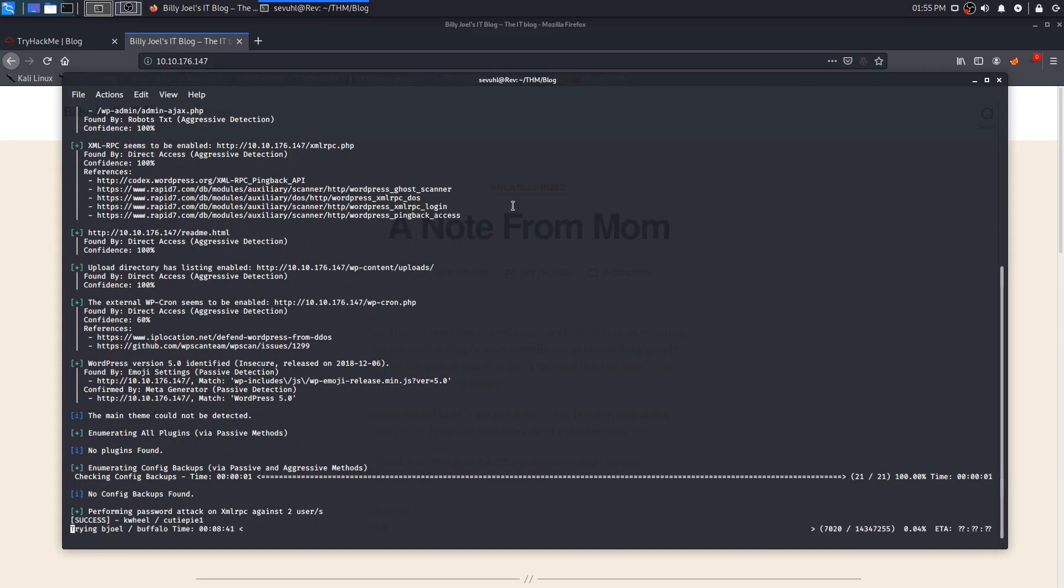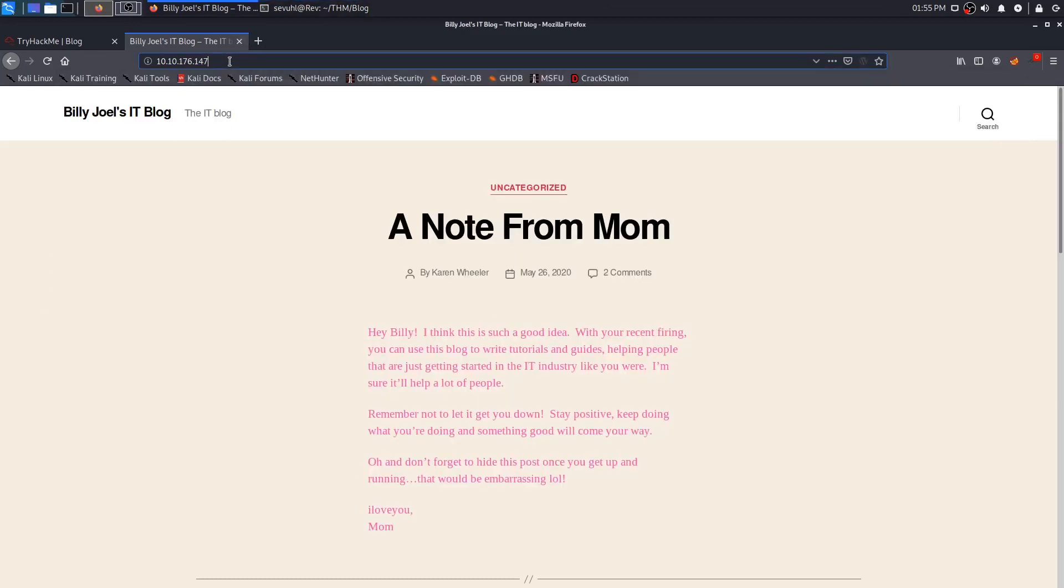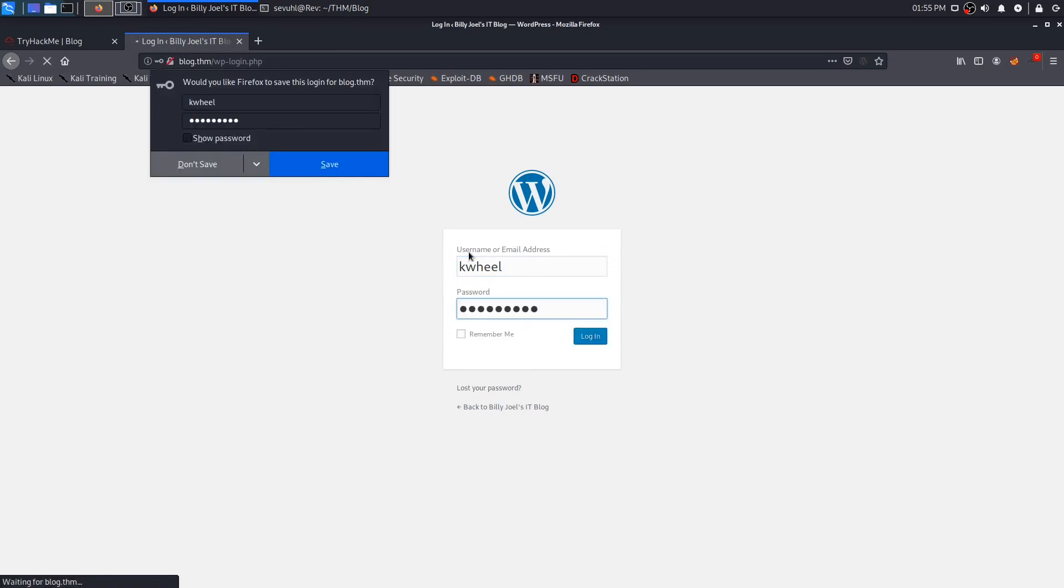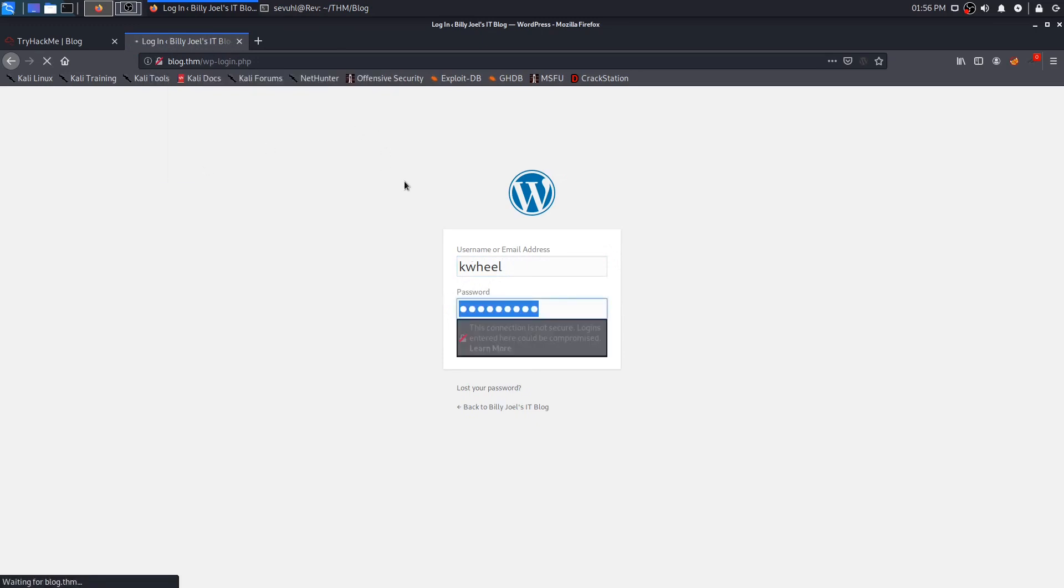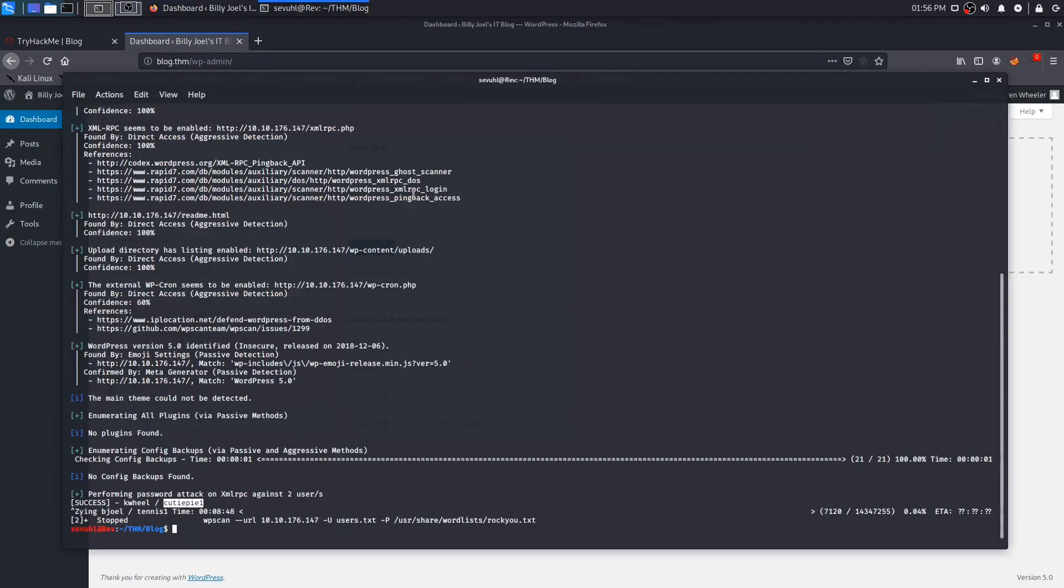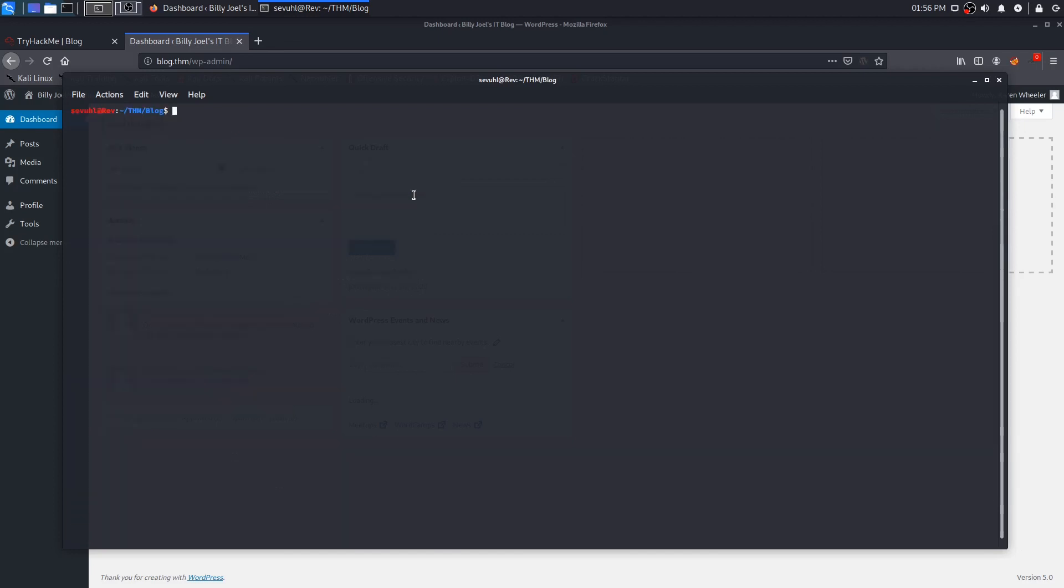It's going to pretty much run through that. The first step gives us the basic information of the WordPress site, and then it should begin the brute forcing of the two users, kwheel and bjoel. And while that is going, I'm going to wait for that to finish and we will come back right when it is. Okay, and we are back. As you can see, we finally found a potentially successful set of credentials here for Karen Wheeler. So I'm going to cancel this brute force attempt and we can try out these credentials.